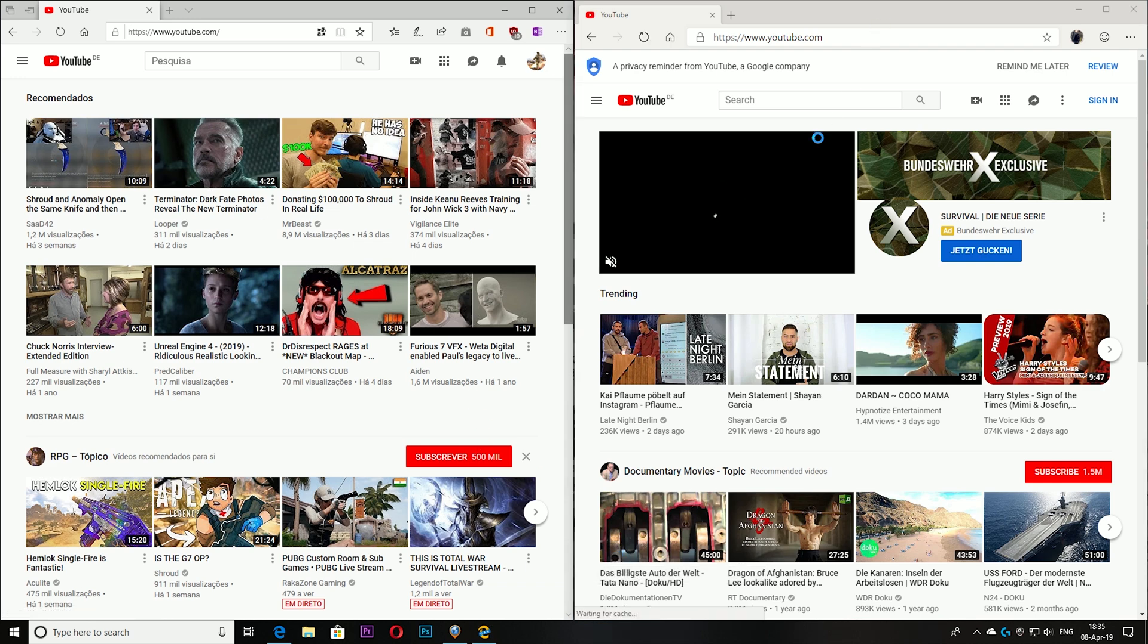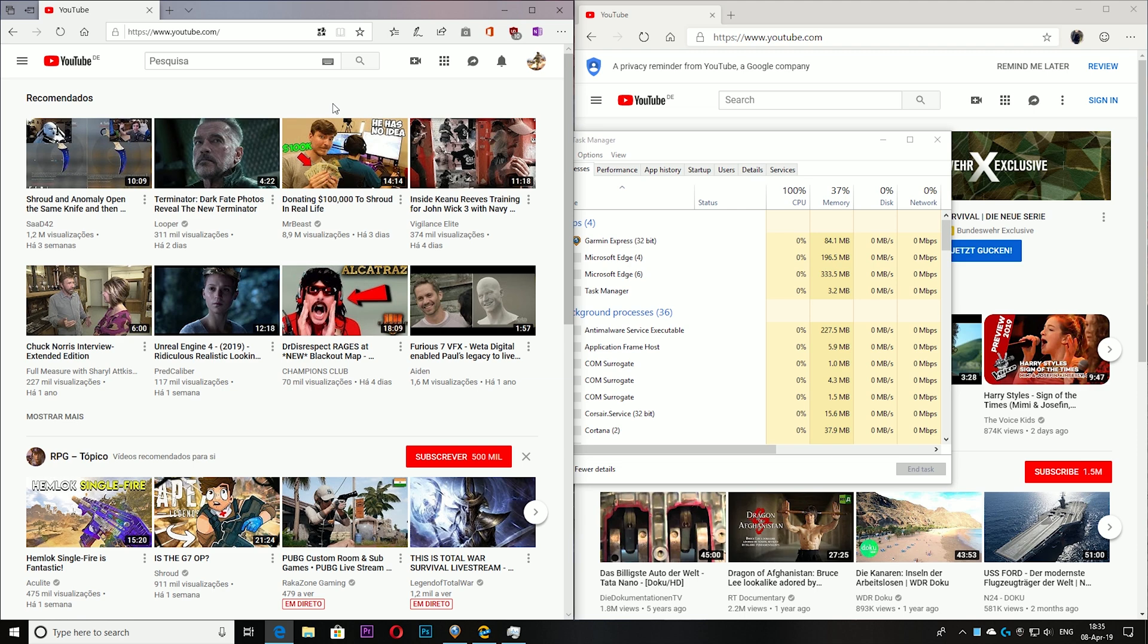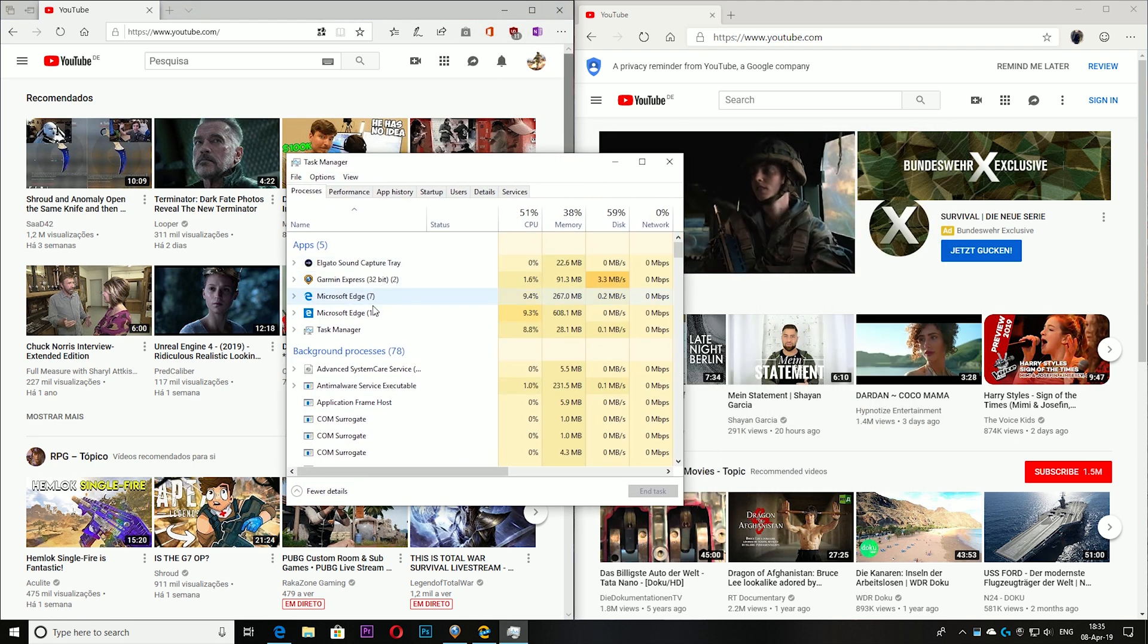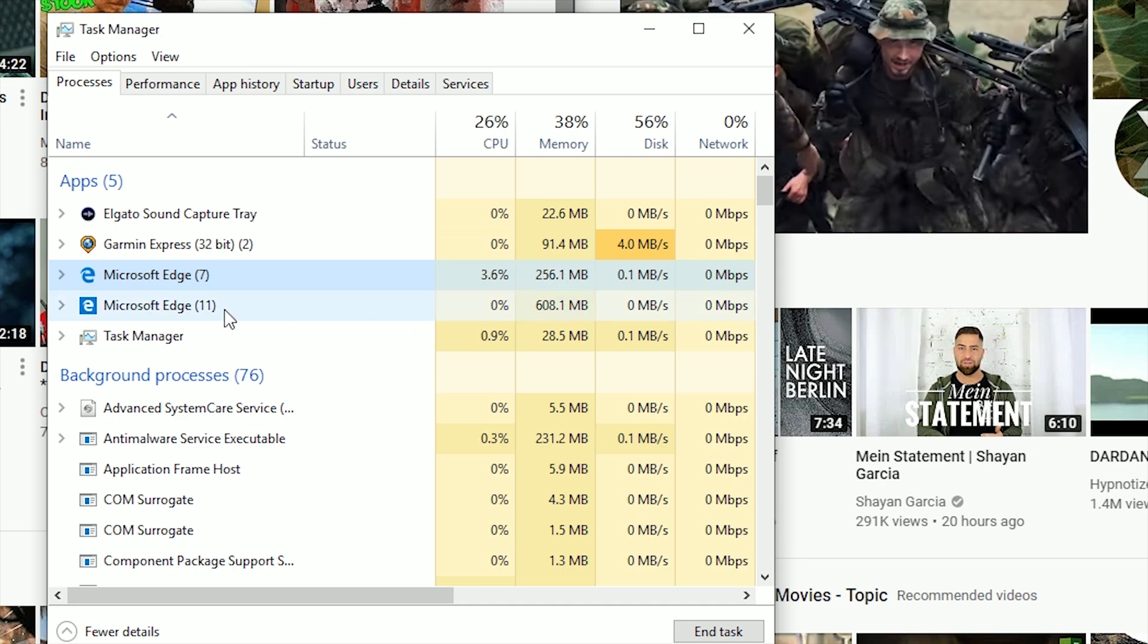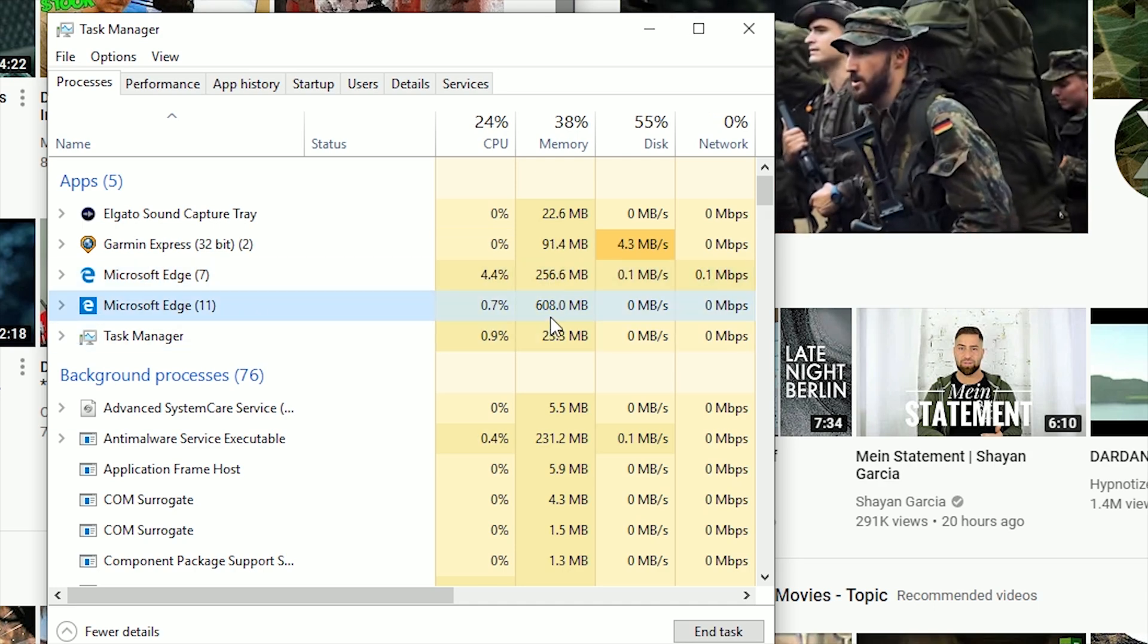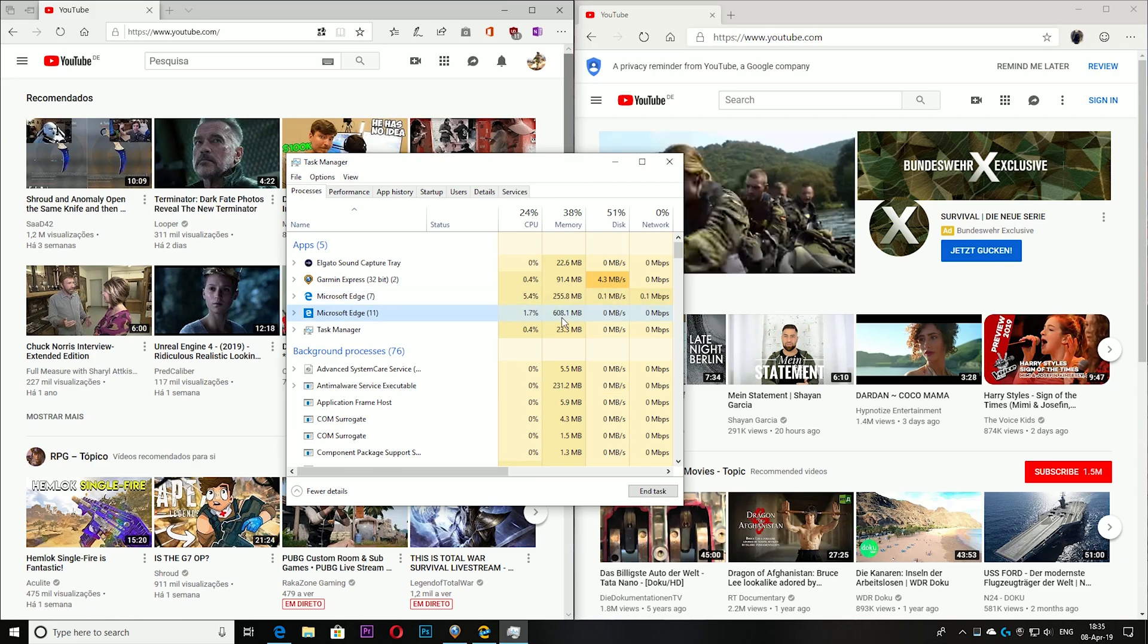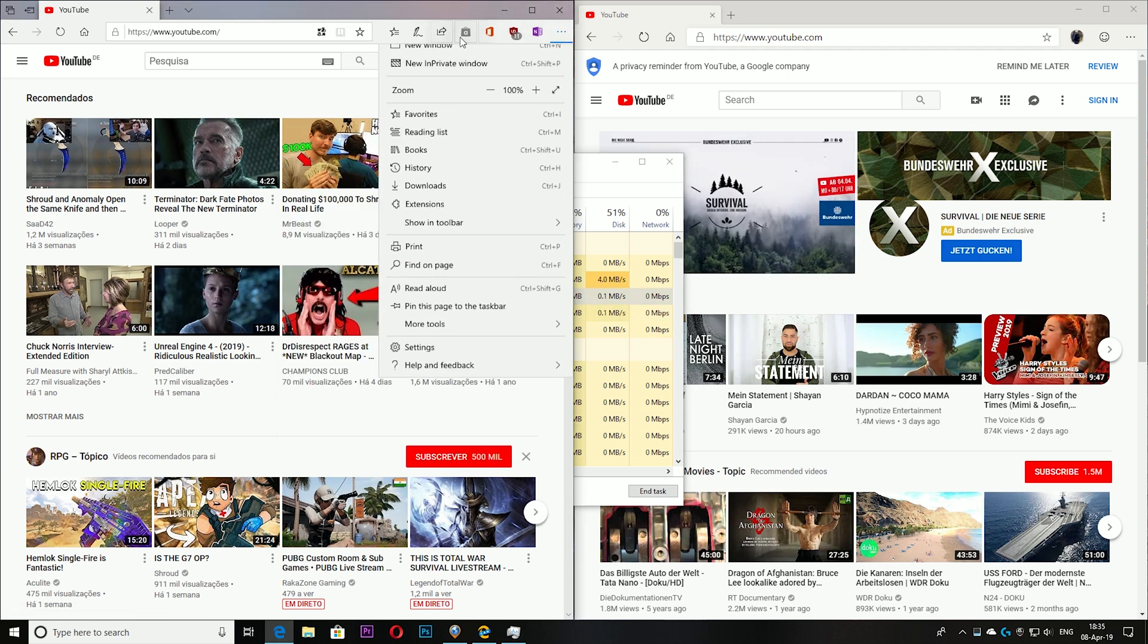Actually I have here an ad, and on the normal one I don't have an ad because I have ad blocker. Let's see. New Edge: 265 megabytes. Old Edge: 600 megabytes. What? But I guess the difference is because